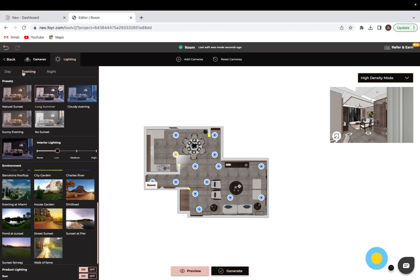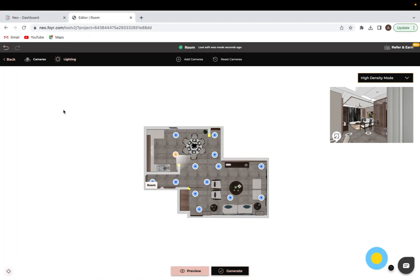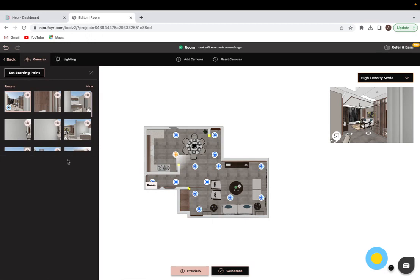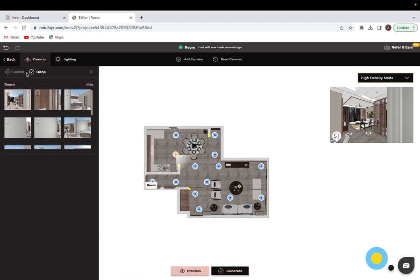The next thing I'm going to do is come into the cameras tab up here and we're going to want to set a starting point. Right now, the one that I'm clicked on over here is what's setting what's shown right there. From here I'm going to click on to set starting point, and whichever camera I pick is going to be the first camera view that I'll see once I go into the completed walkthrough.